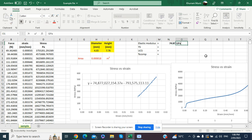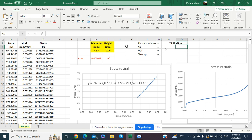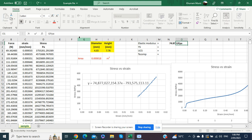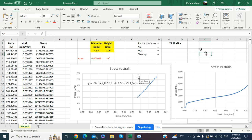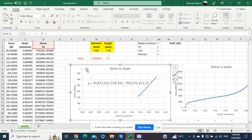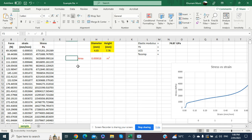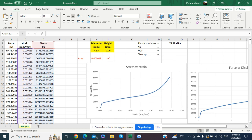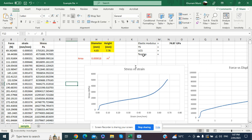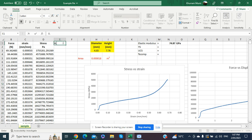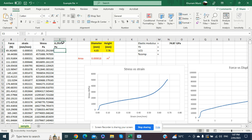So the elastic modulus of the material calculated from the stress versus strain diagram is 74.87 GPa. We record this and delete the temporary linear graph, returning to the main stress versus strain diagram. The second value to calculate is the 0.2% yield strength of the material.